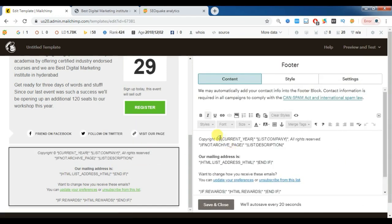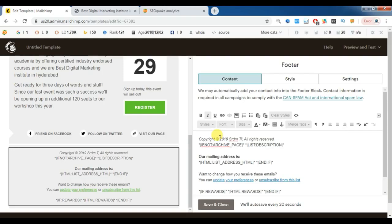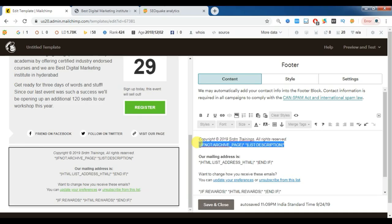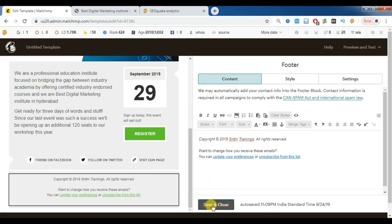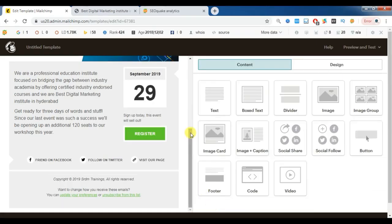You can also edit the footer part — for example, the copyright year and company name, such as SRDM Trainings. Now my template is ready.